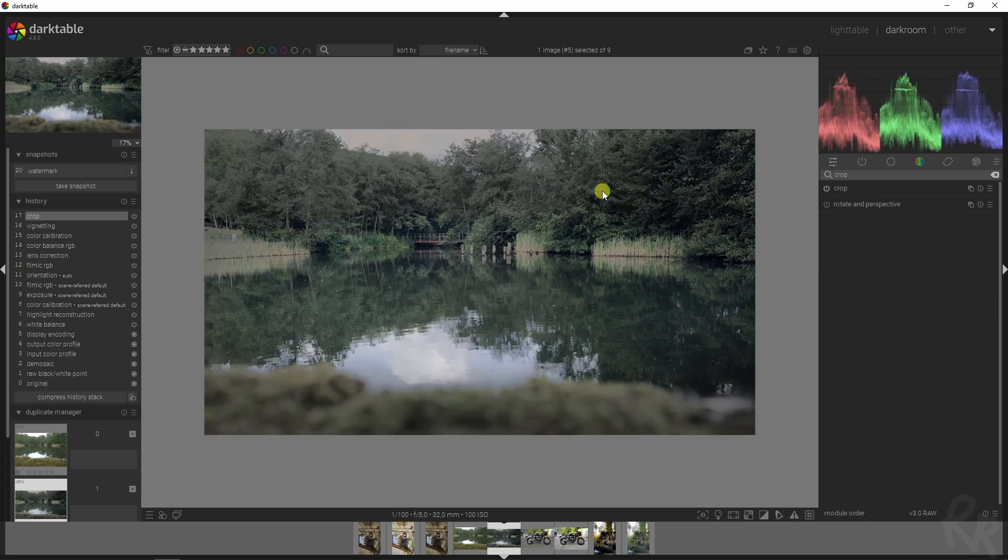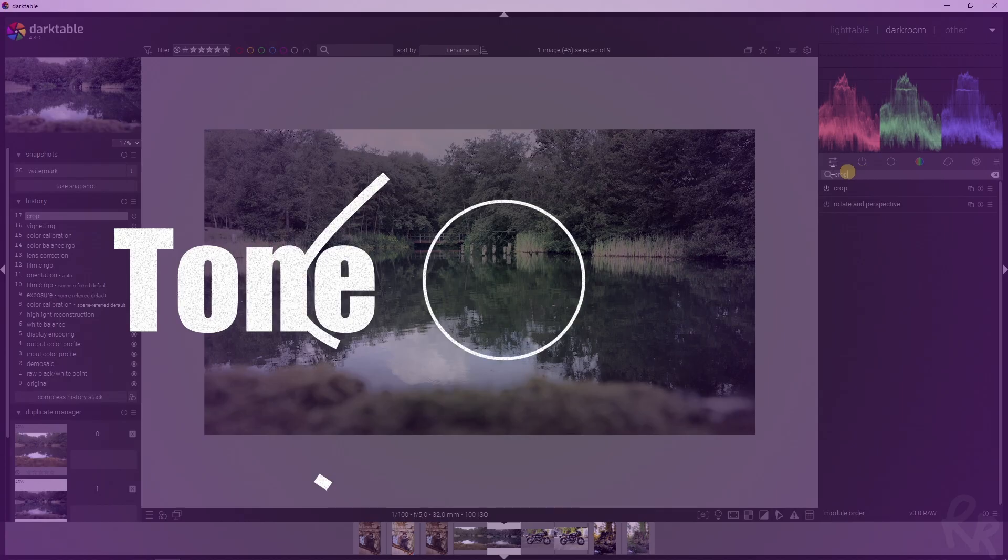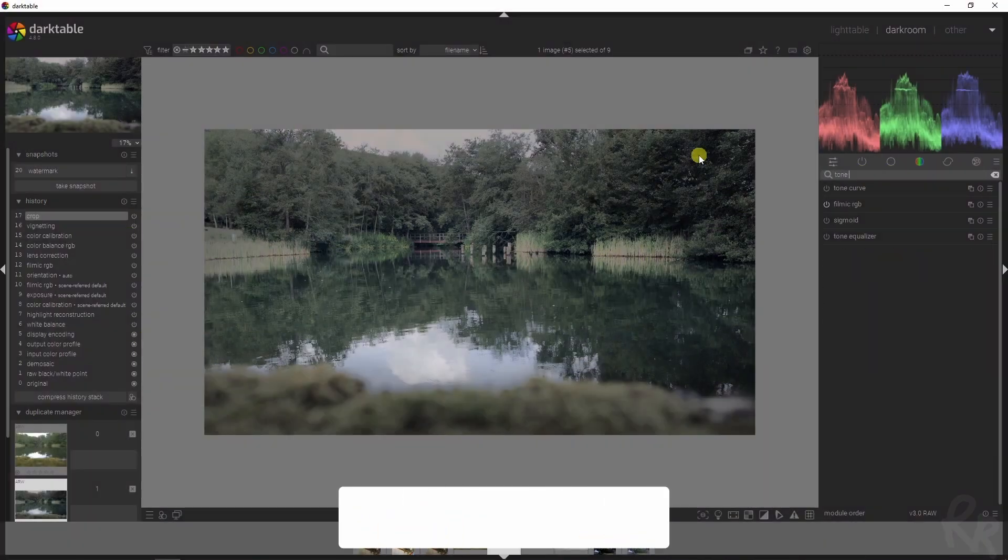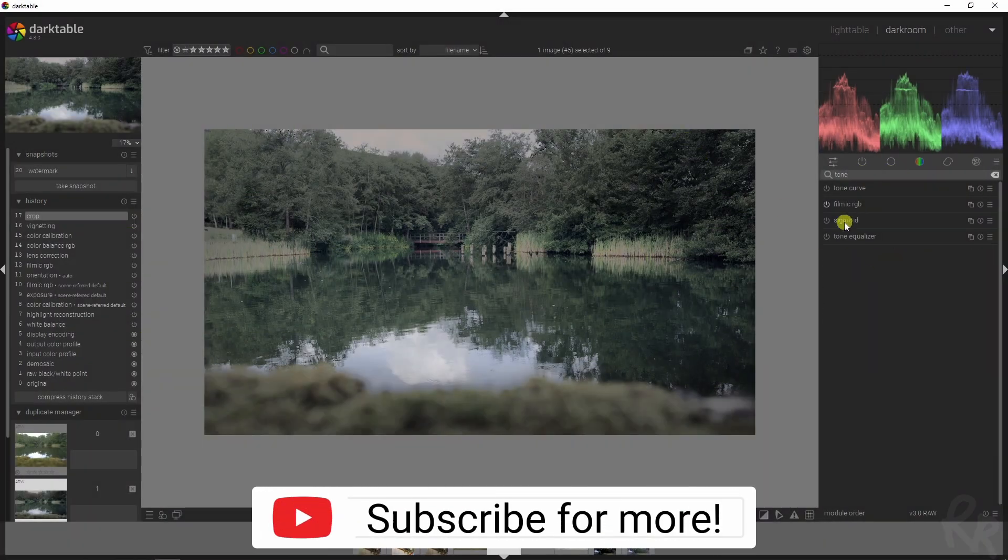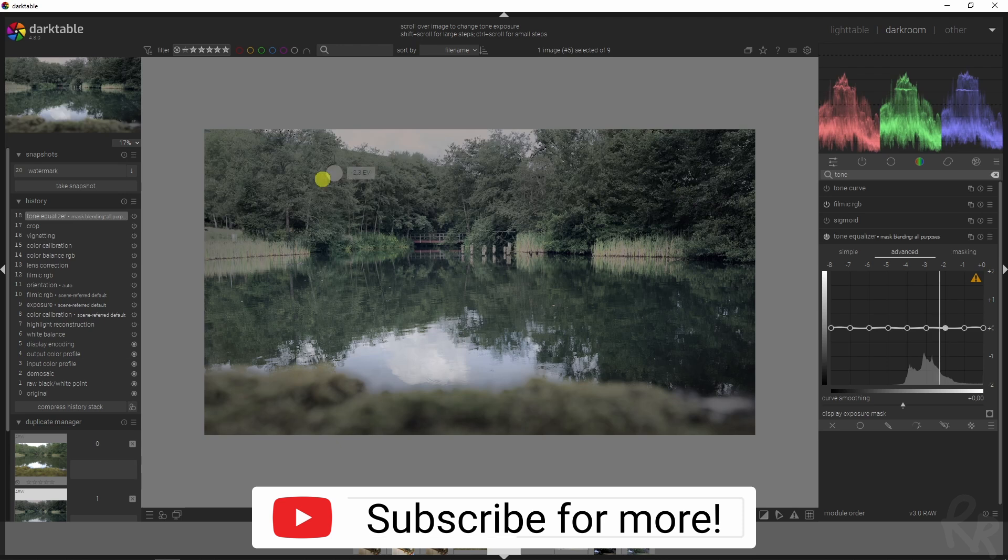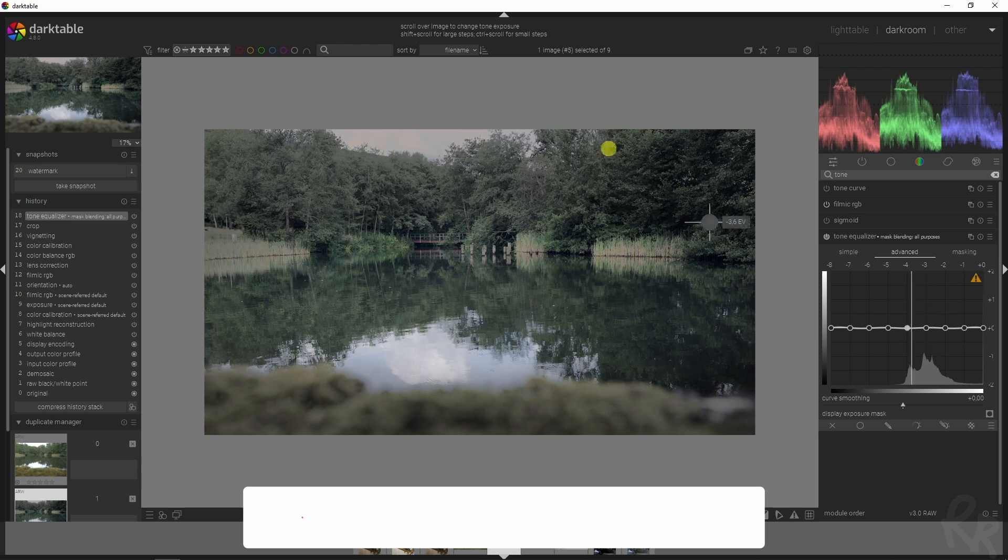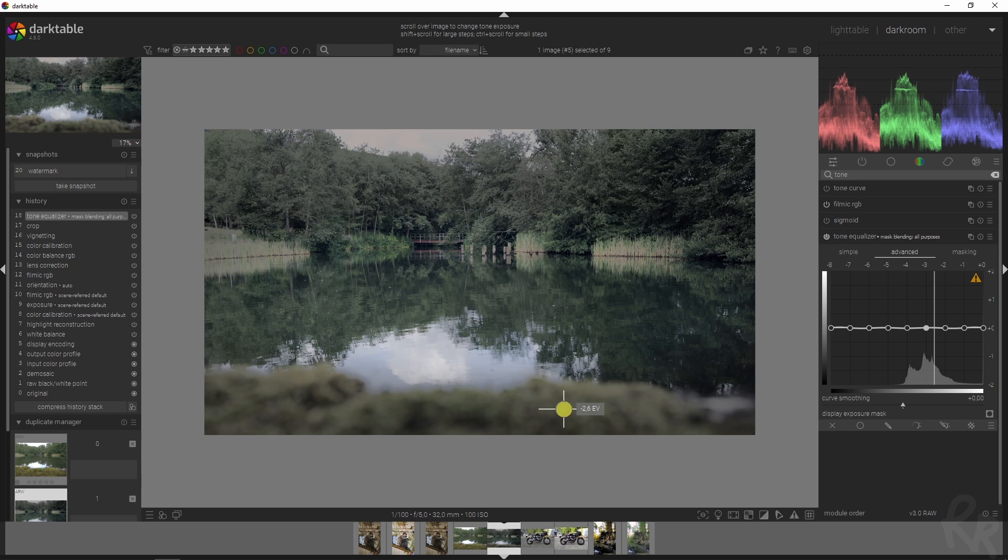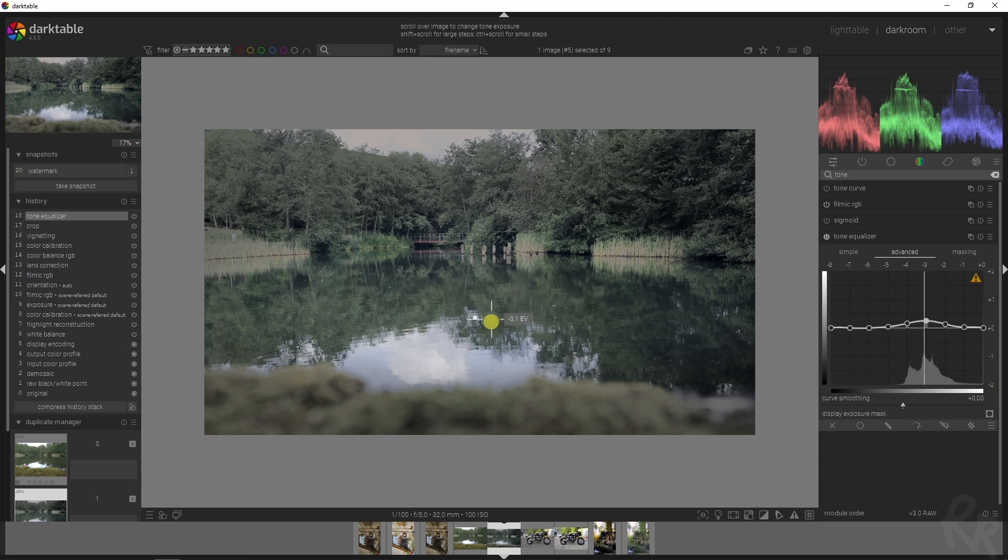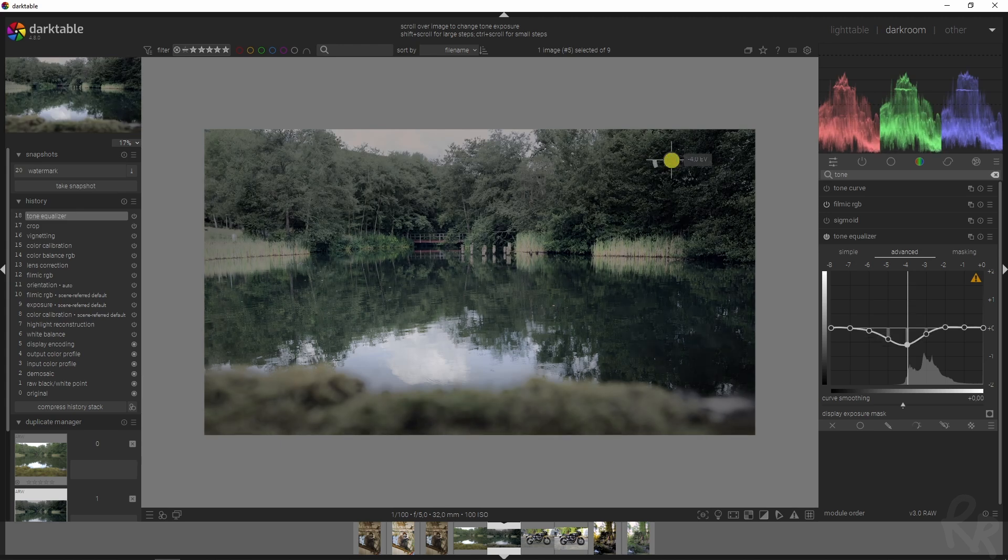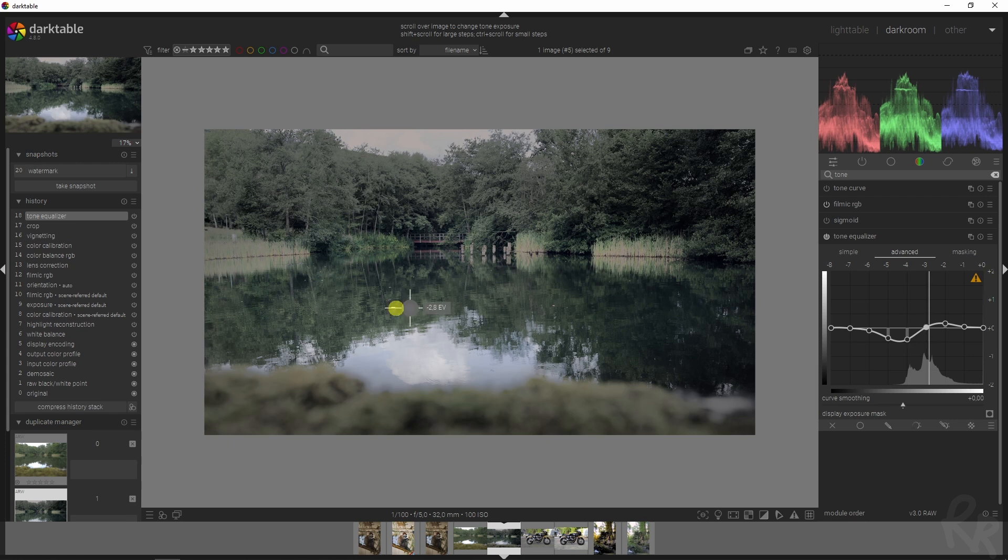As a final touch I like to use the tone equalizer module because that will allow us to give this a little bit more pop. If you hover over this image you will see where the values are. In this case I want the lake to be more brighter and this to be more dark. Brighten it up, I think this is the sweet spot.